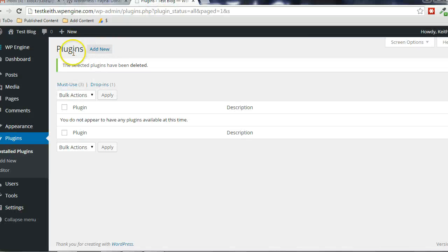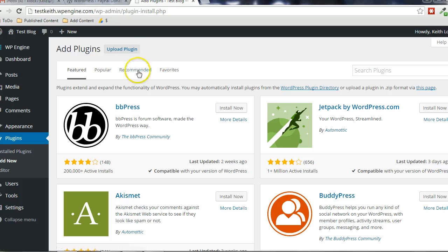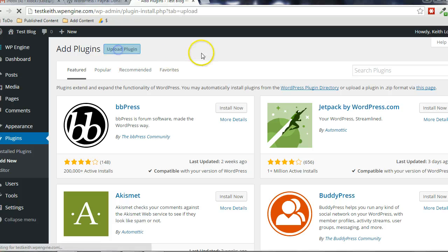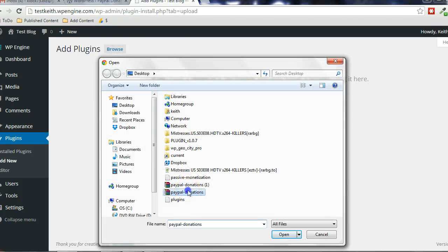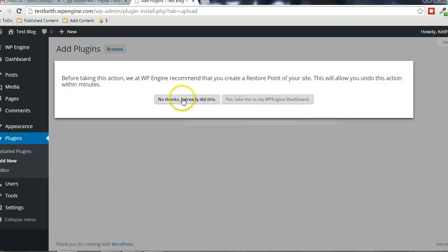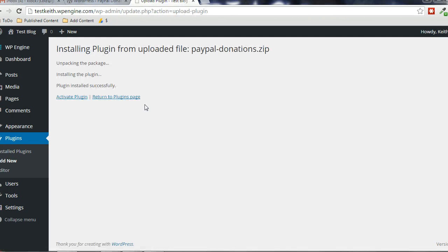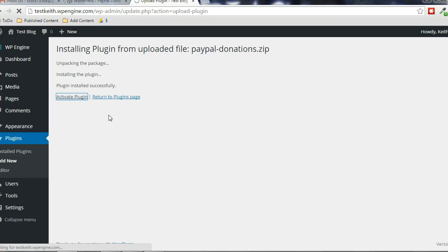And in the plugin section of your WordPress blog, click on add new. Click upload, choose file, find it on your computer, double click it, click install now. That box that just showed up there, that's specific to my host. It has nothing to do with this plugin at all. Alright, and click on activate plugin.